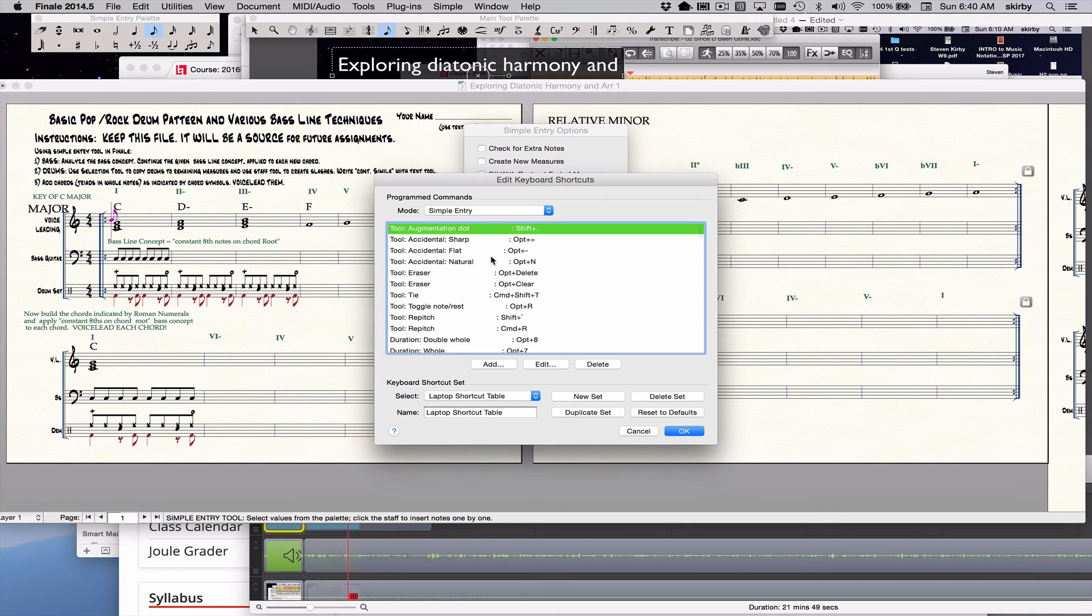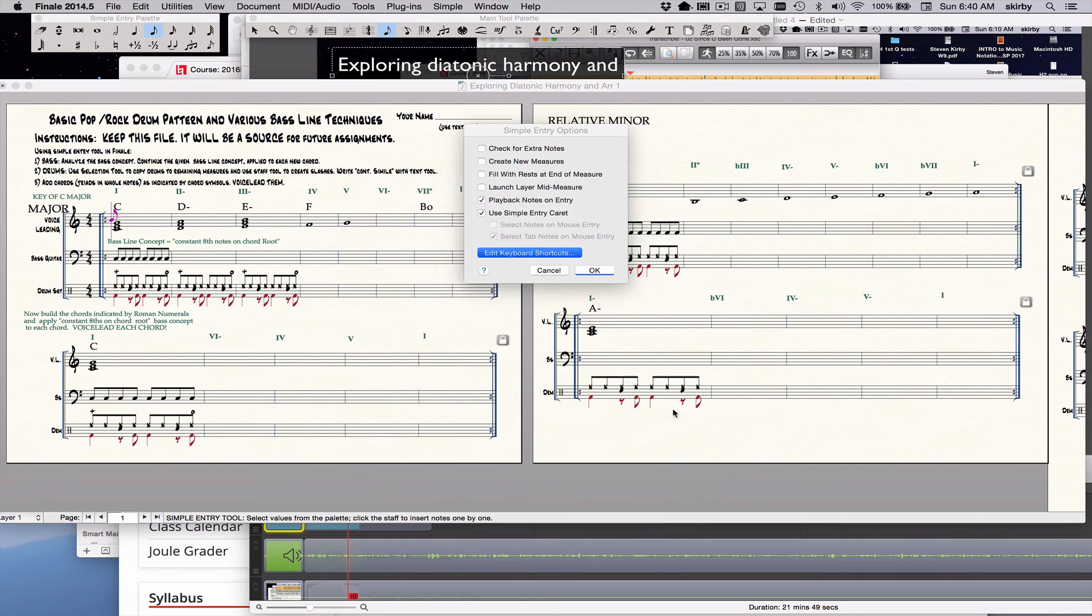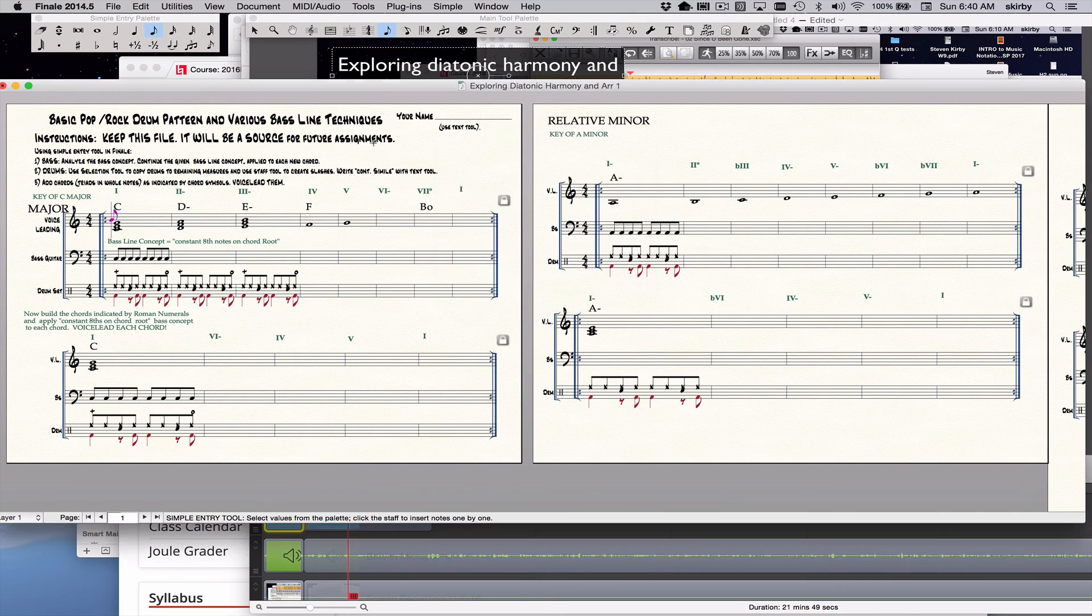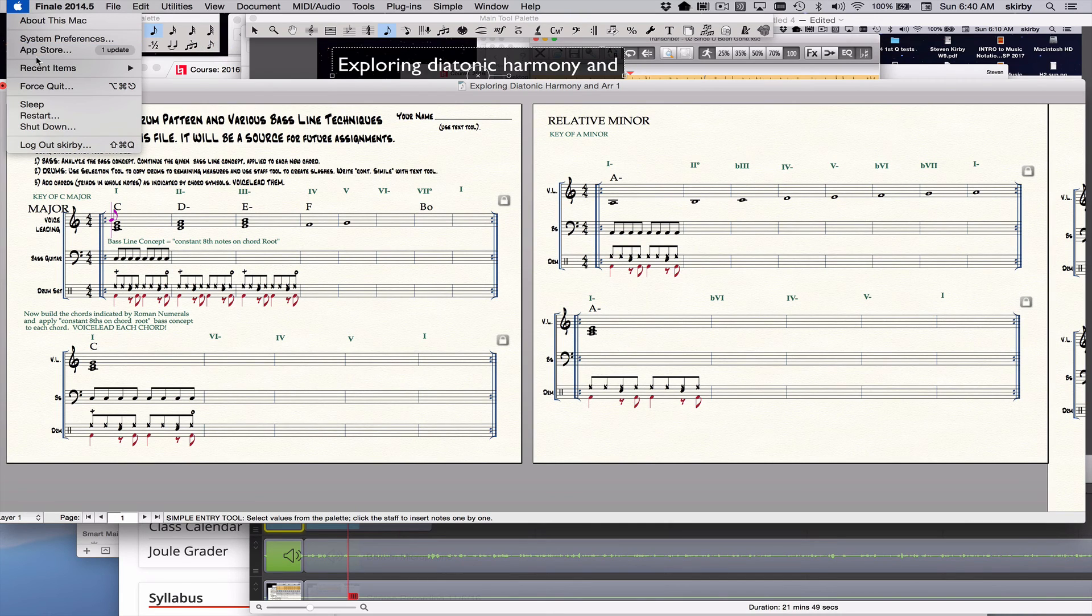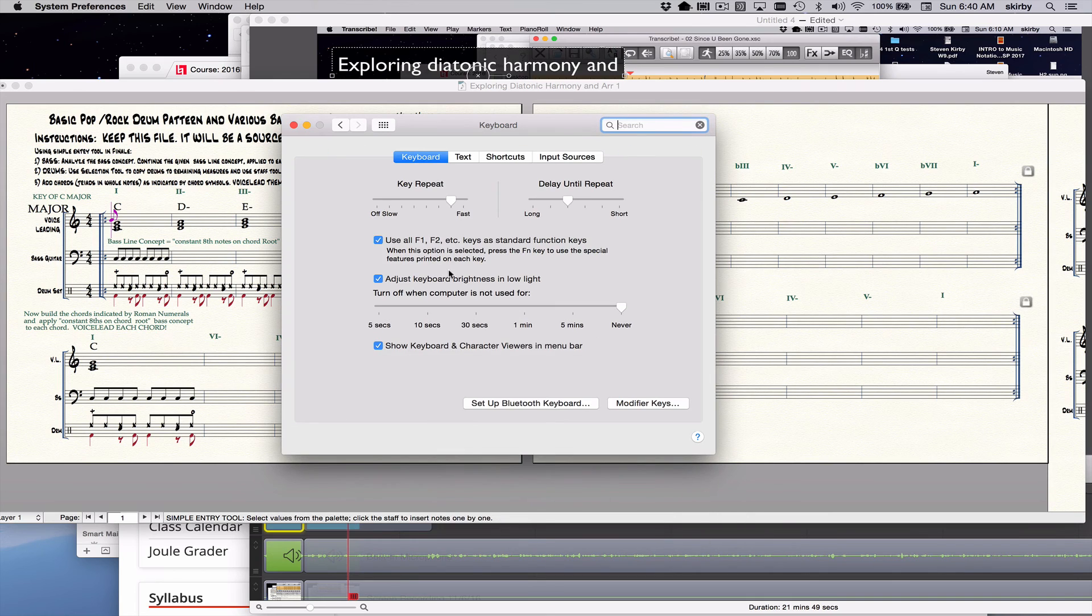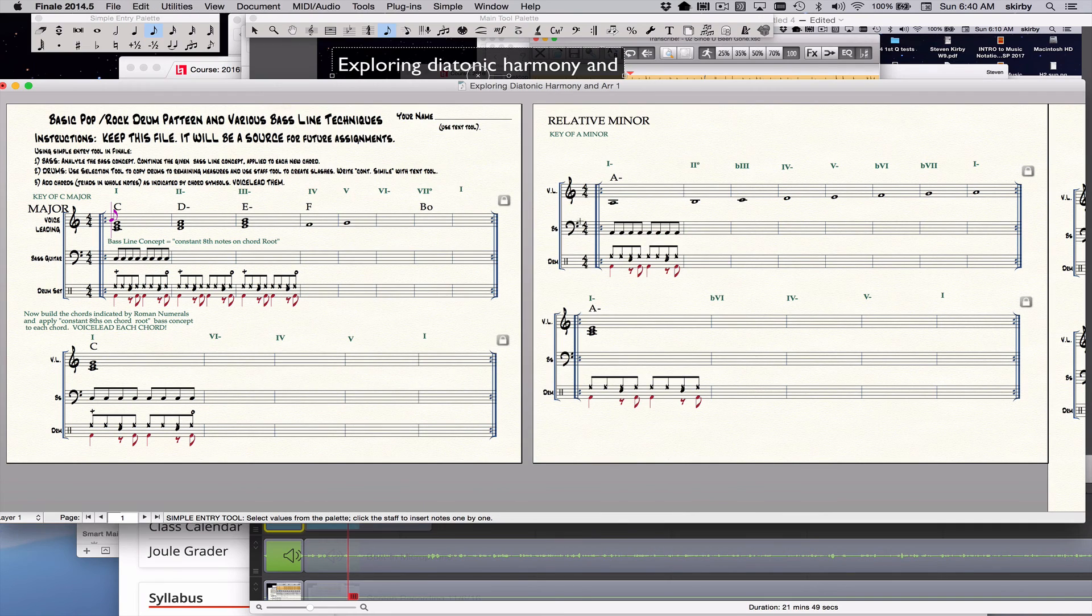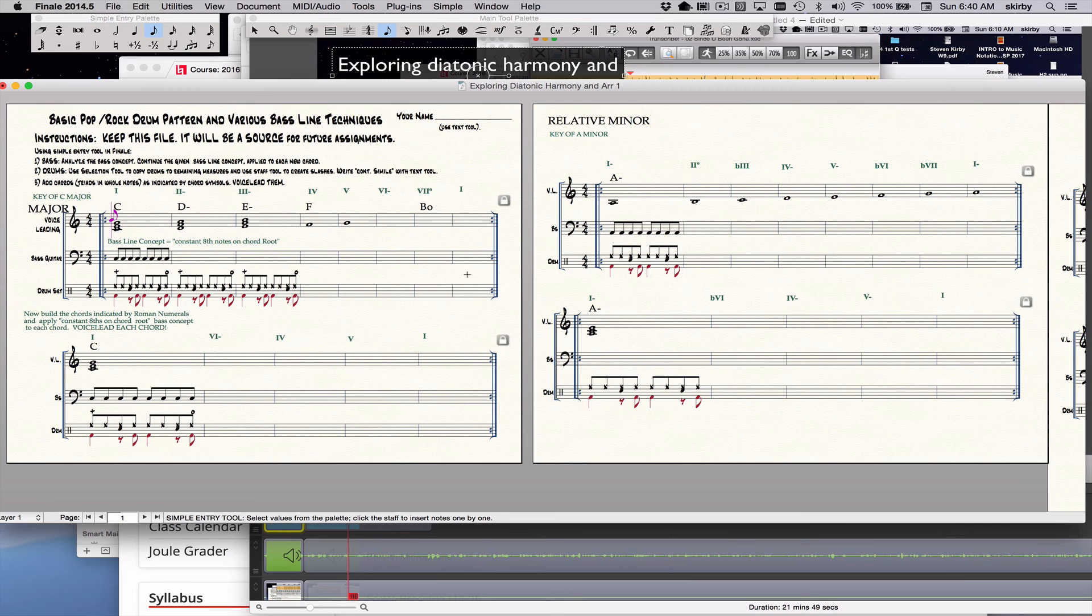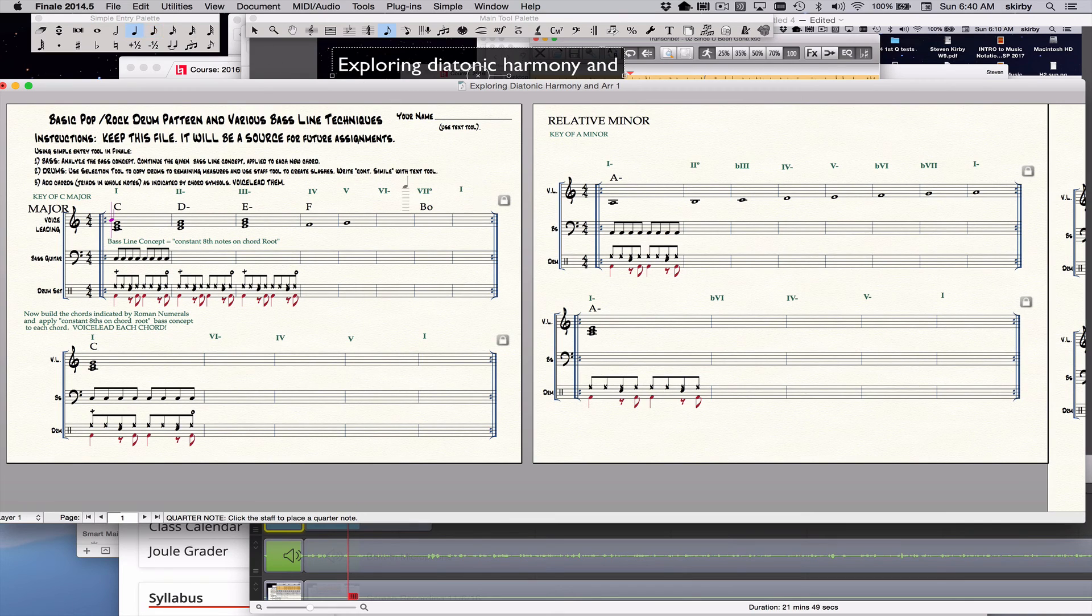Go to the simple entry menu and set up particular shortcuts and settings. Deselect those. Choose laptop shortcuts. Go to the keyboard setting under the Apple system preferences and check that top box so that you can use your keys as number keys to create note values and function keys to create intervals.